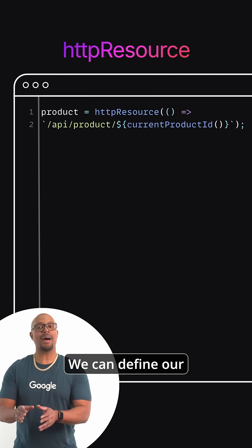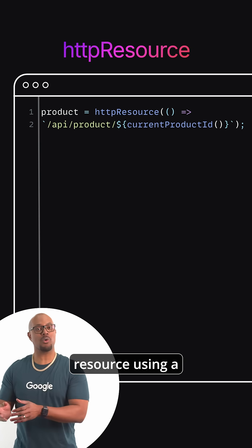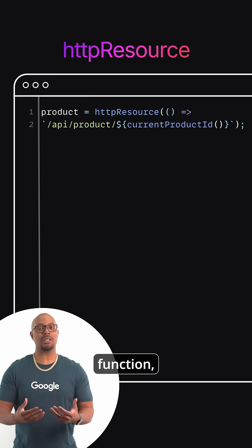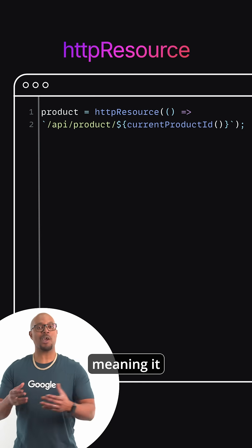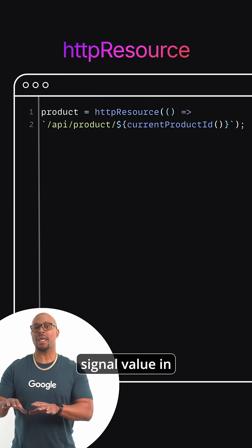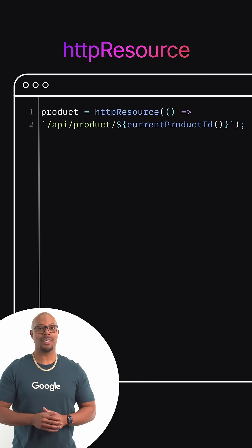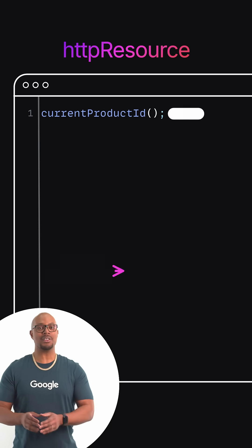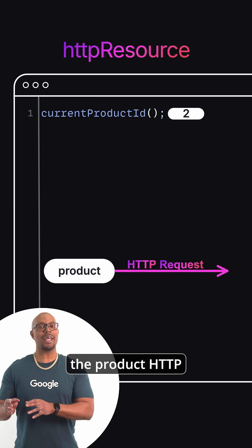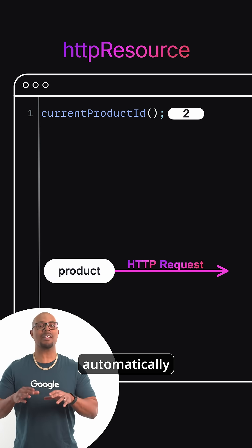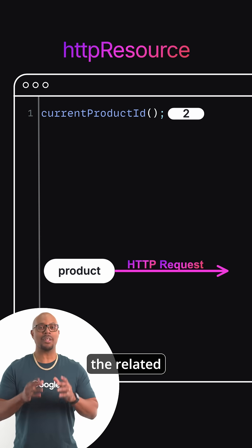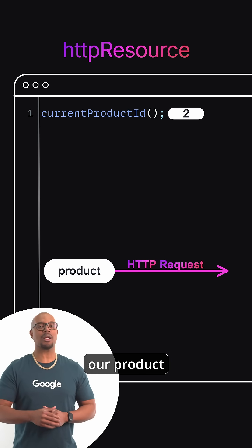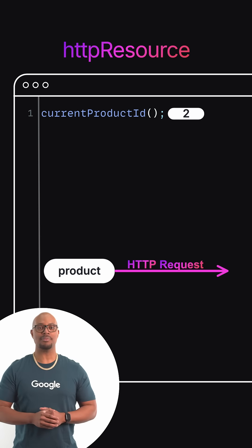We can define our resource using a reactive function, meaning it references a signal value in the function. Now, whenever current product ID changes, the product HTTP Resource will automatically fetch the related product data for our product detail view.